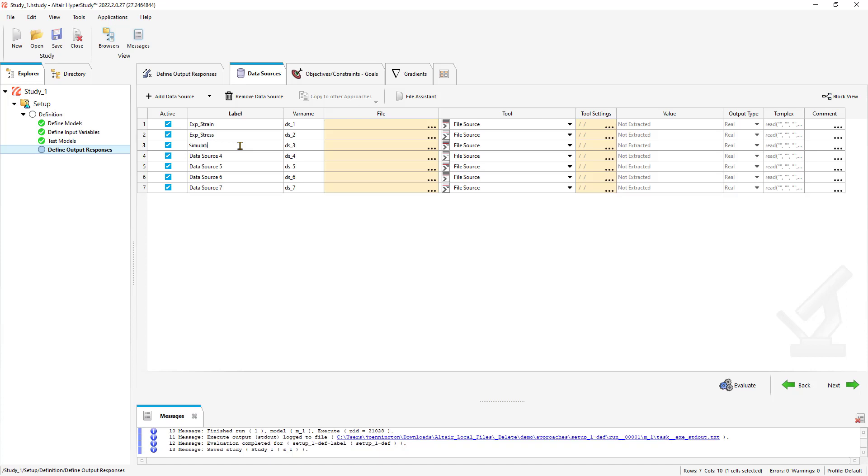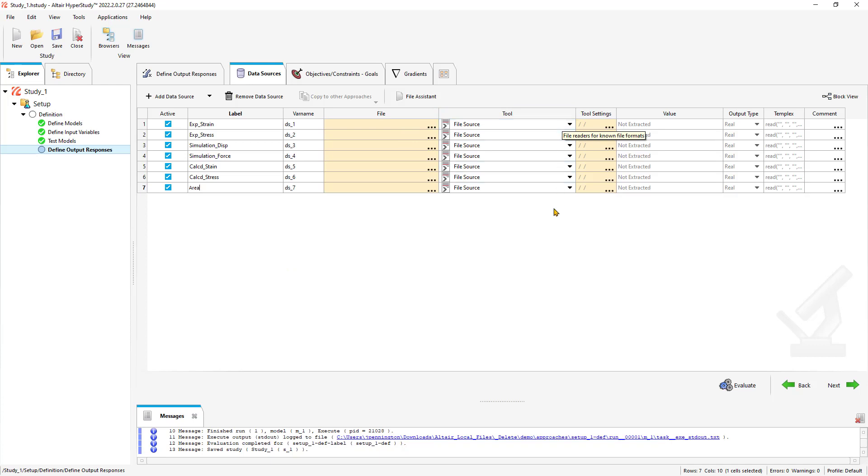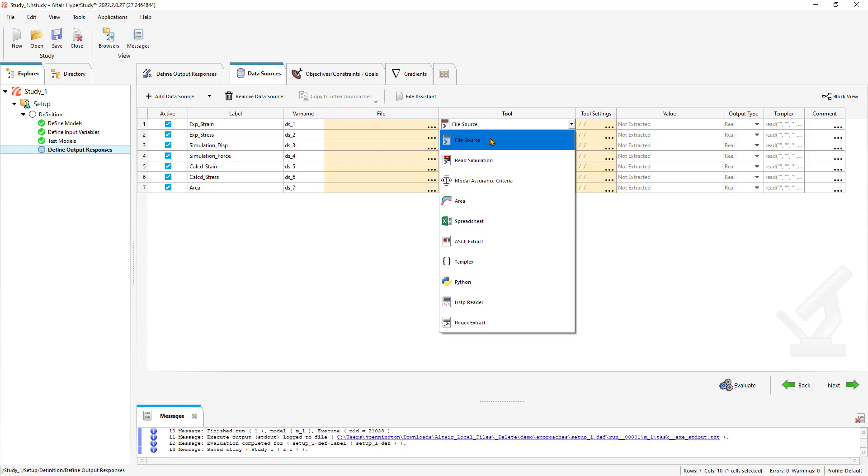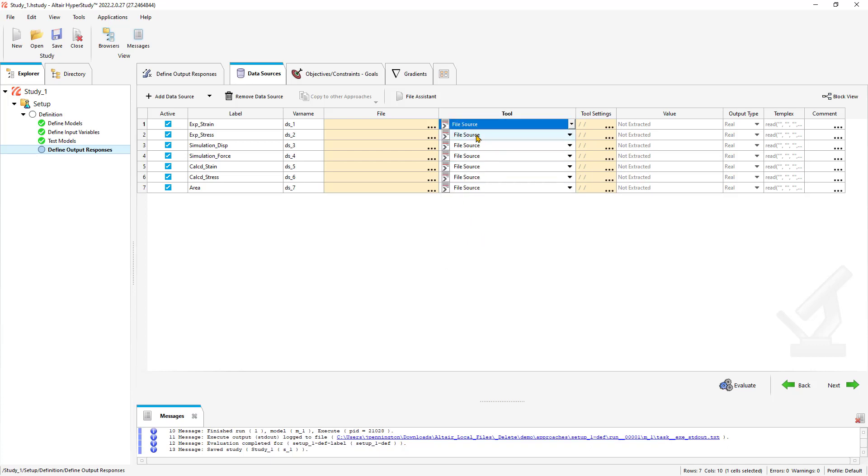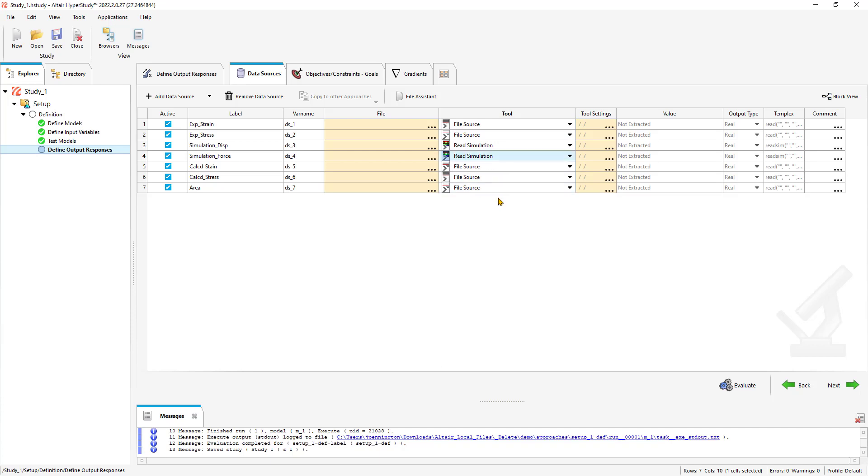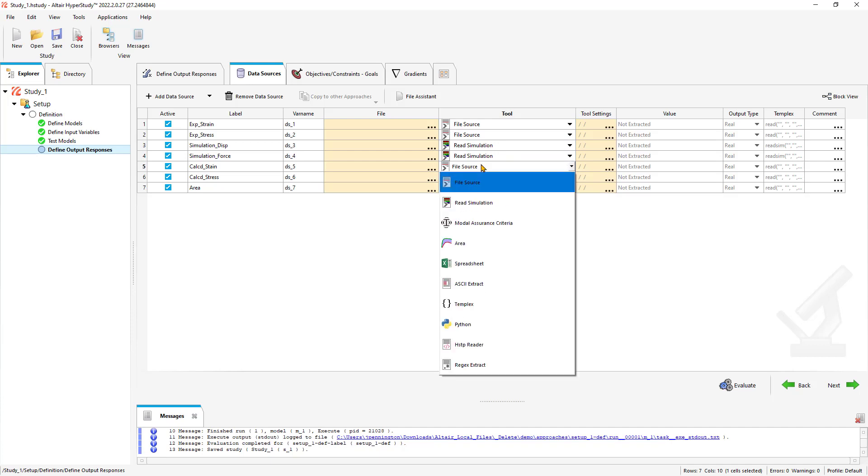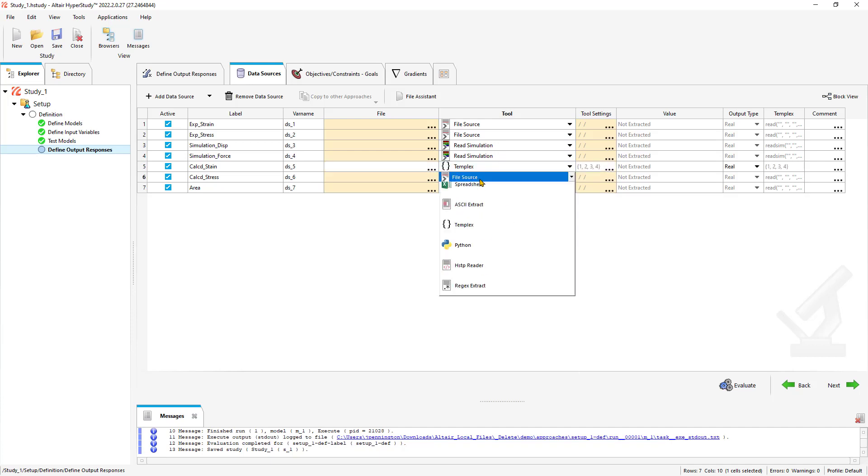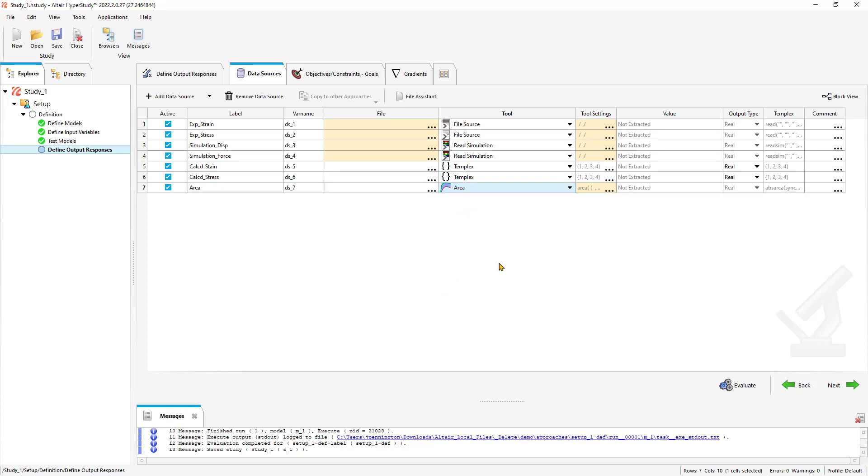We could always change the variable names if we wanted to. We'll do simulation displacement, simulation force. This will be our calculated strain, and calculated stress. The item of interest is really that area under those curves, the difference between our experimental and simulation. Now we'll walk through the tool setup. Our experimental strain and stress comes from a text file, space or tab or CSV delimited. That will be our file source. Our simulation, we'll do read simulation. For our calculated strain, we're going to use a template with template calculations. And for the file source, we have area, which is a unique tool for this application.